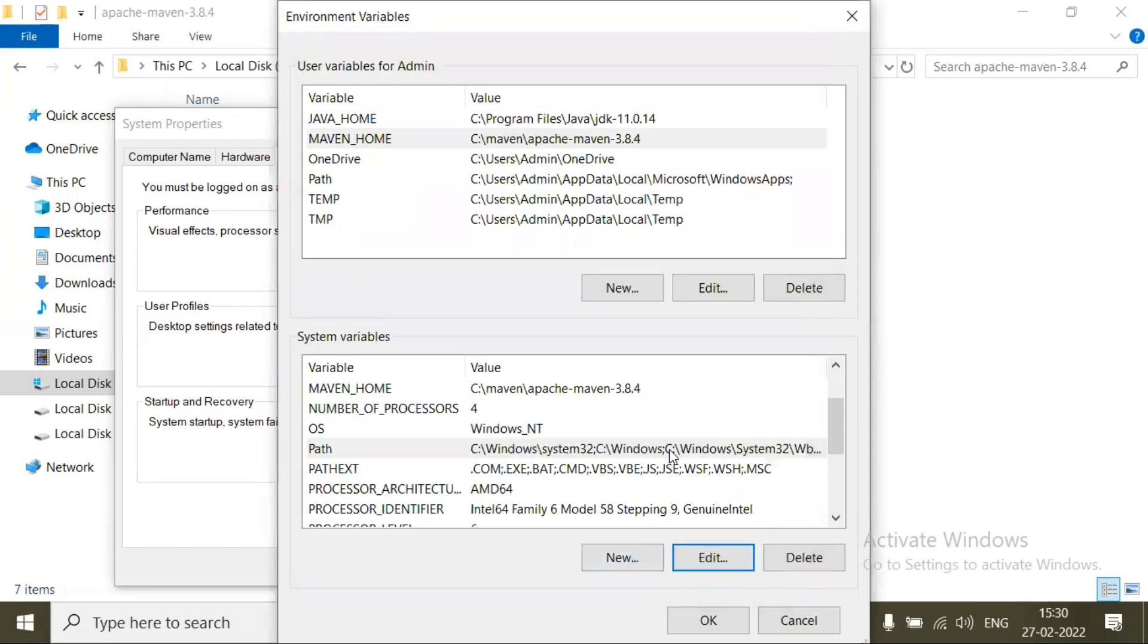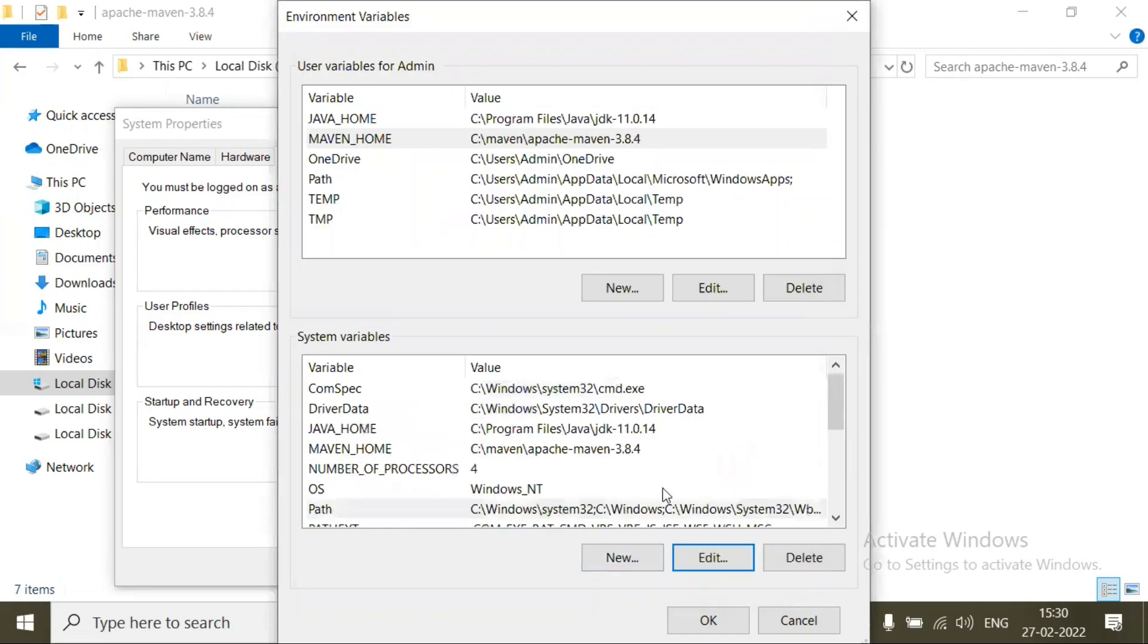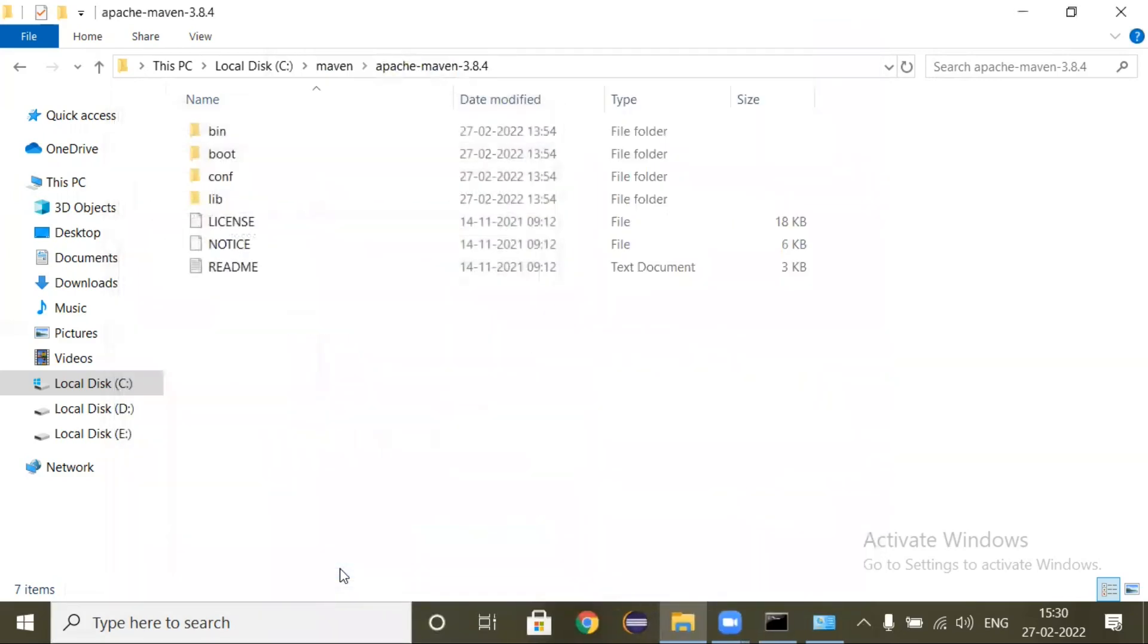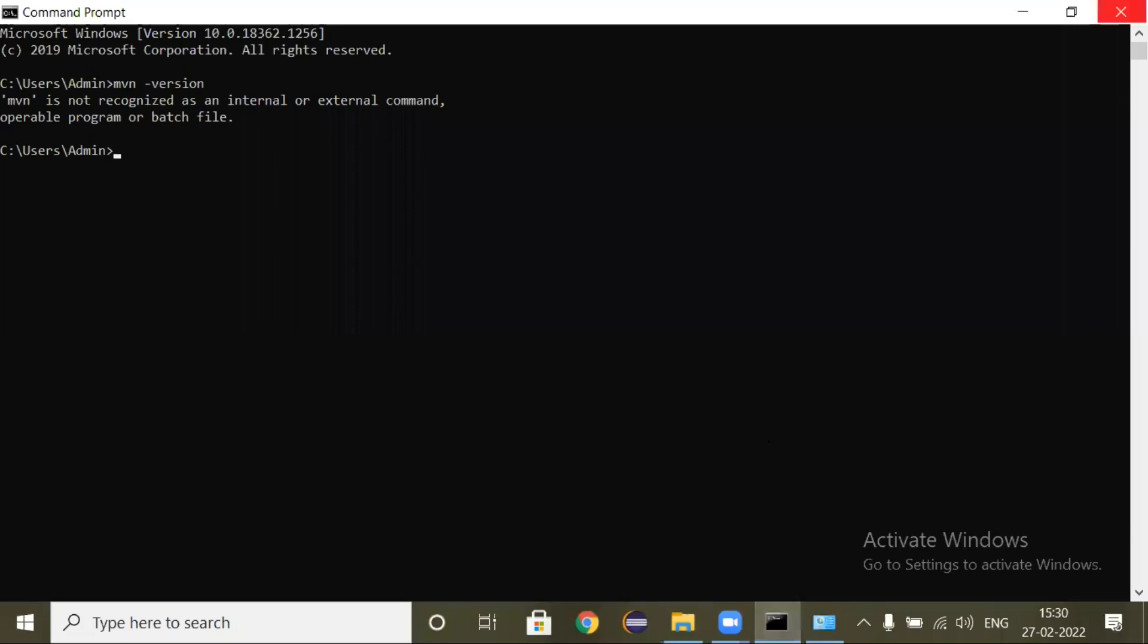Again click on OK in the system properties. Also click on OK. So now we will close this command prompt. We will open the command prompt freshly.